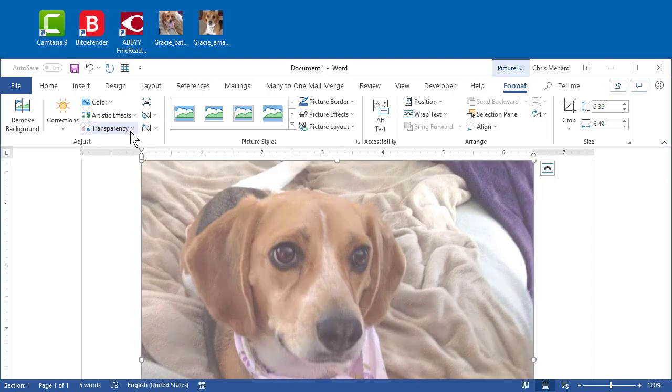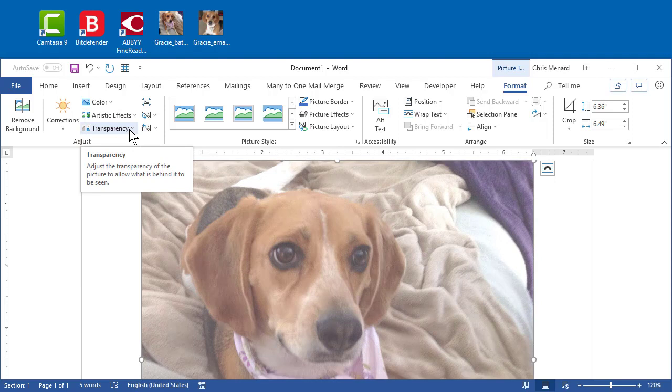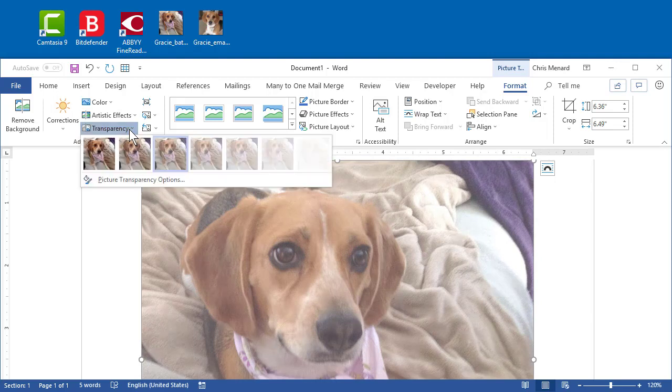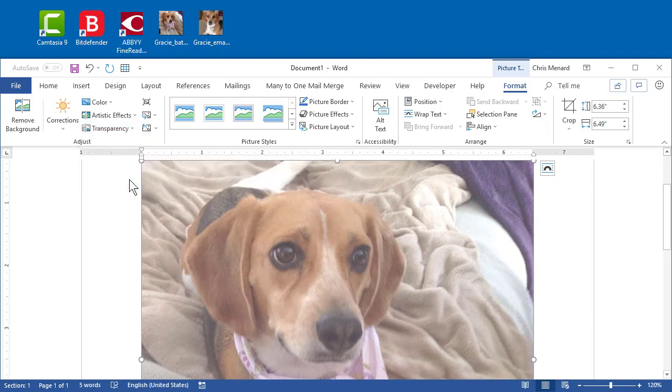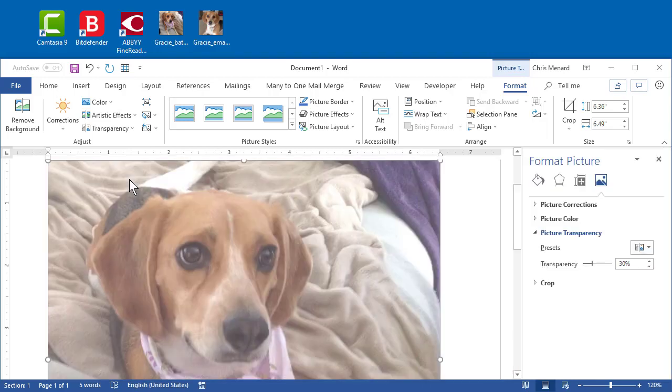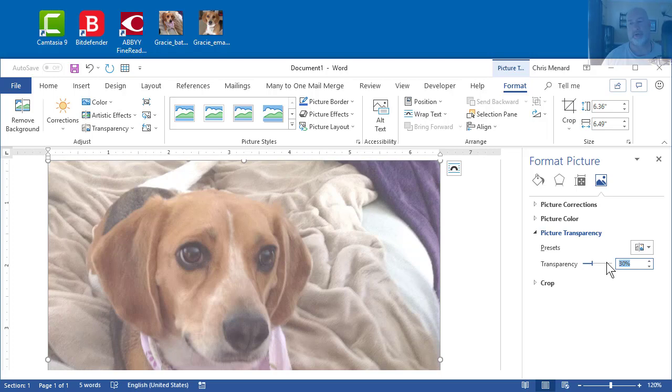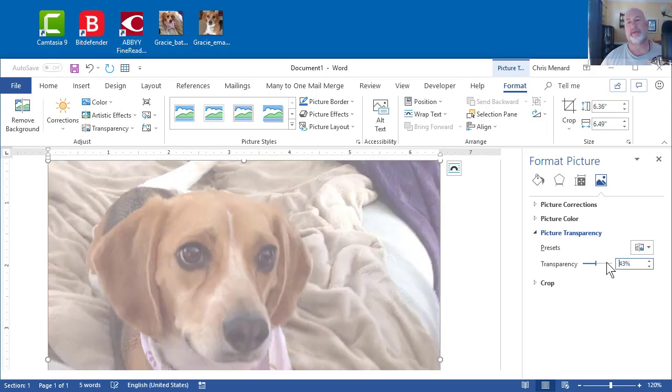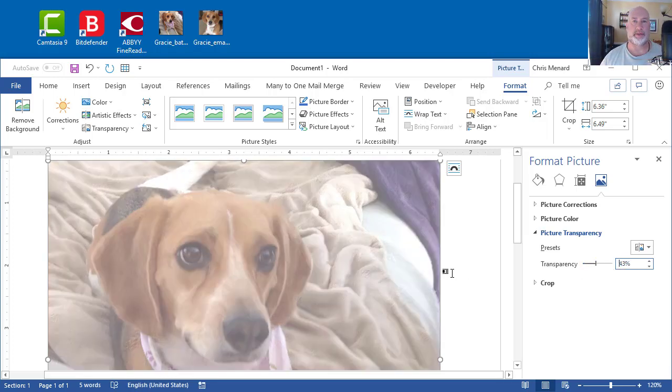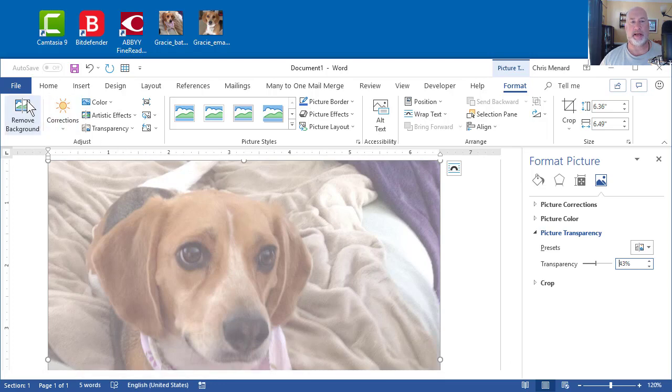If you don't like any of the percentages, you select Transparency, and then you go to Picture Transparency Options, and a Task Pane will appear on the right hand side of the screen. And from here, I can change it to I want 43%, and there's 43%. So this feature applies to...